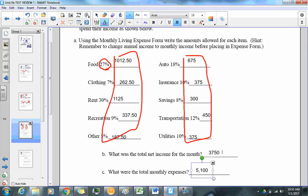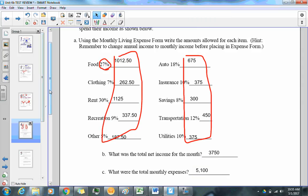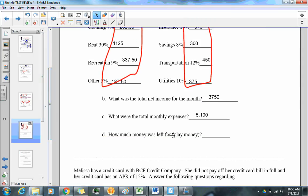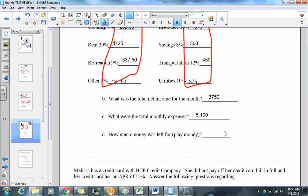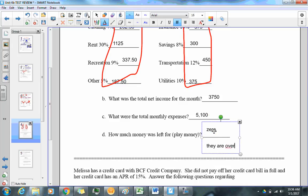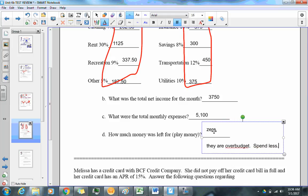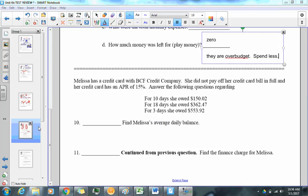They have $3,750 to spend per month but are spending $5,100, so they are over budget. After all bills are paid, there is zero money left for discretionary spending. The conclusion is they need to spend less.